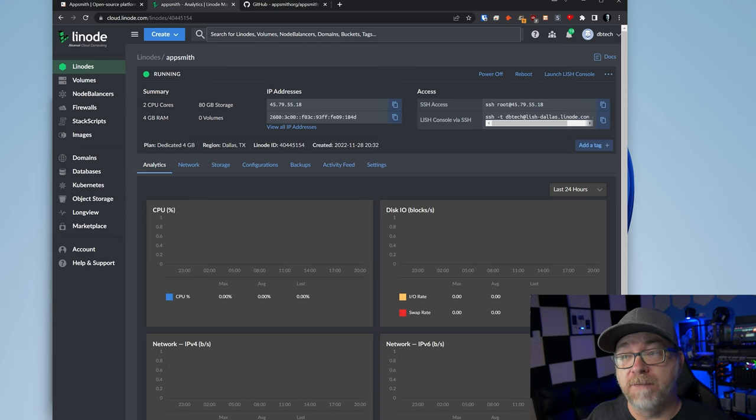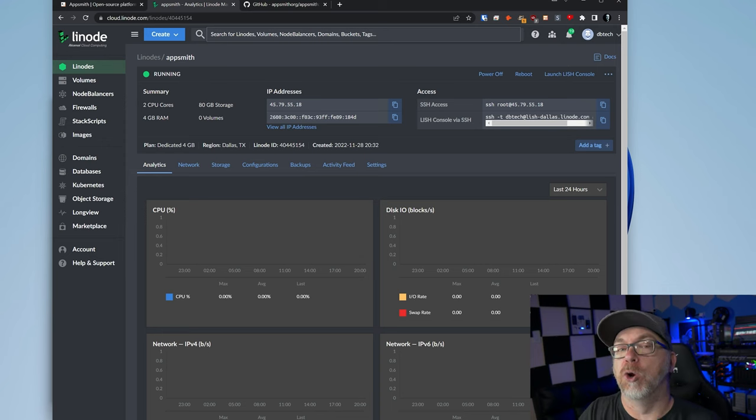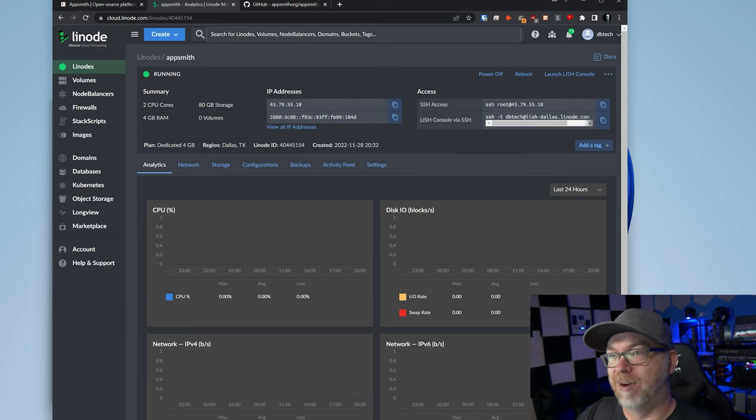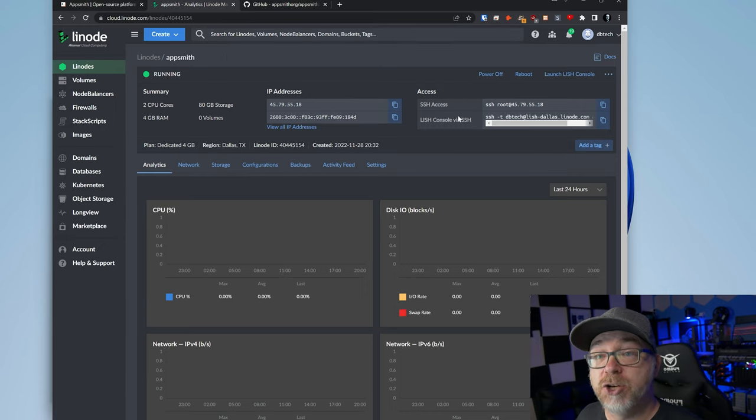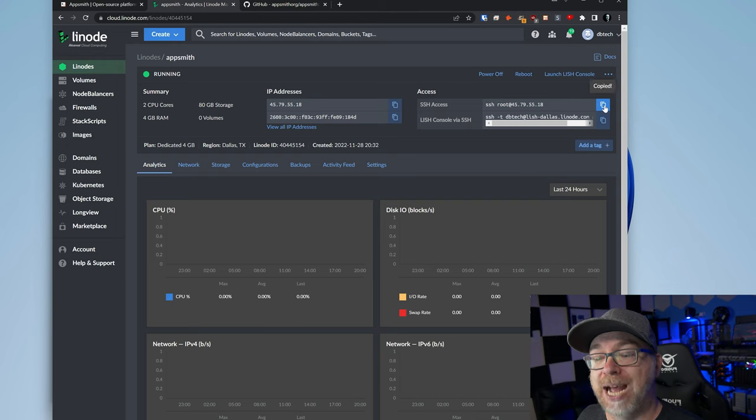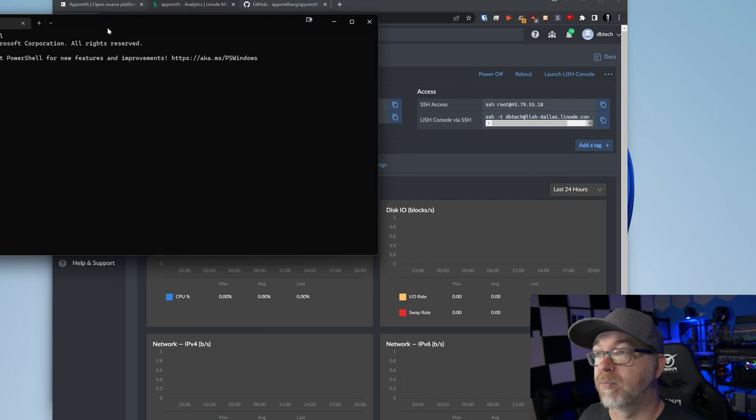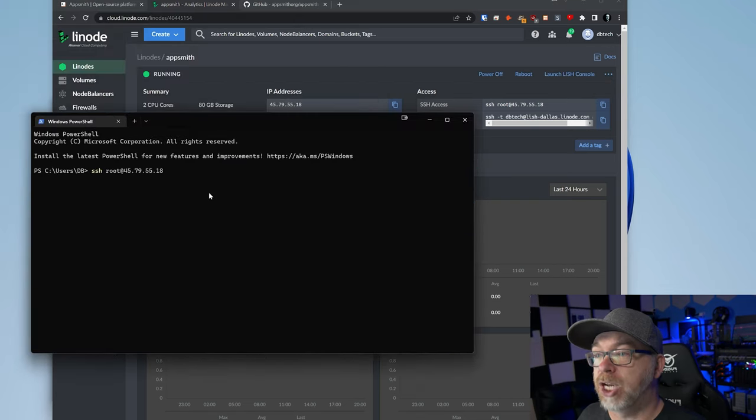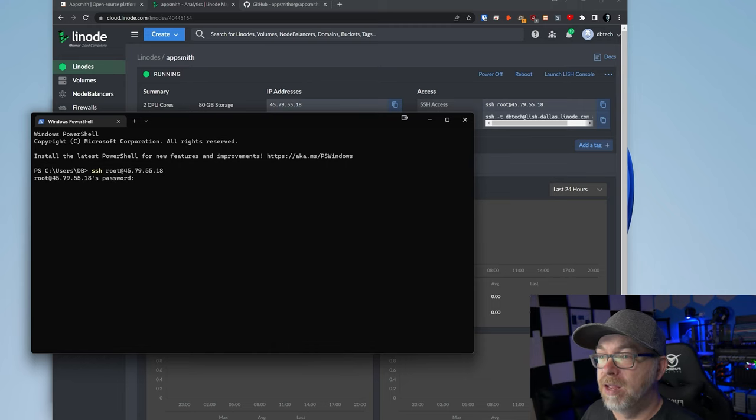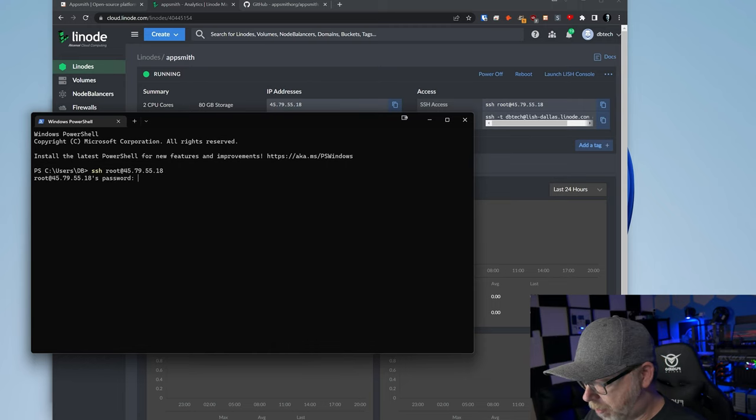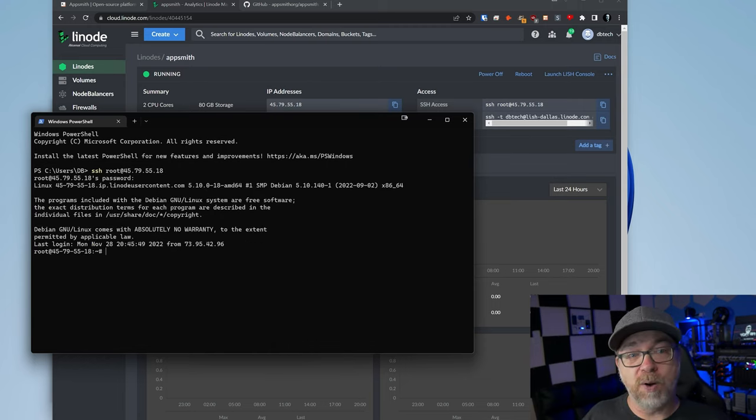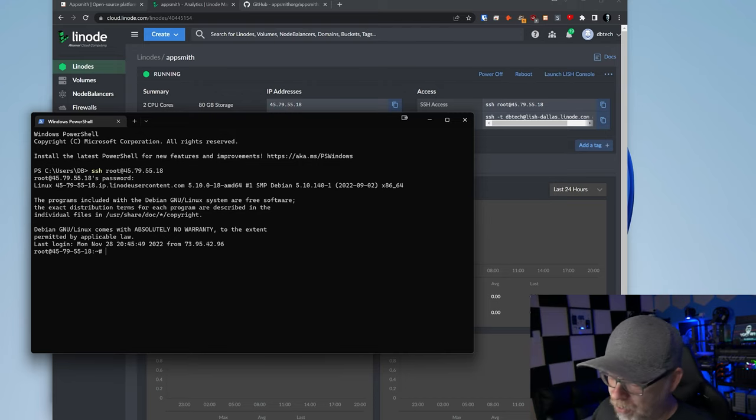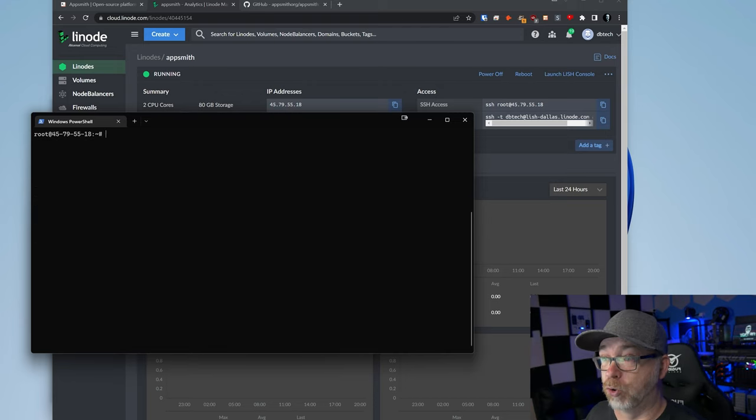A few moments later. So here we are just a few minutes later and we can see that the AppSmith Linode is up and running and ready to go. What we want to do is SSH into our server. So we're going to copy that, open up a terminal window here and paste that in and enter our password. I'll clear my screen by pressing Control L.